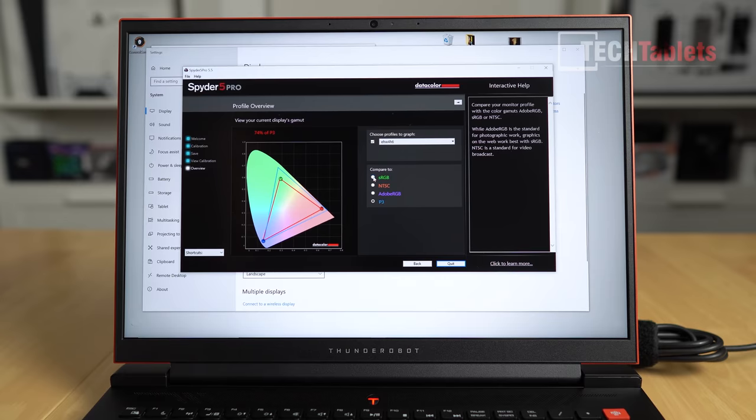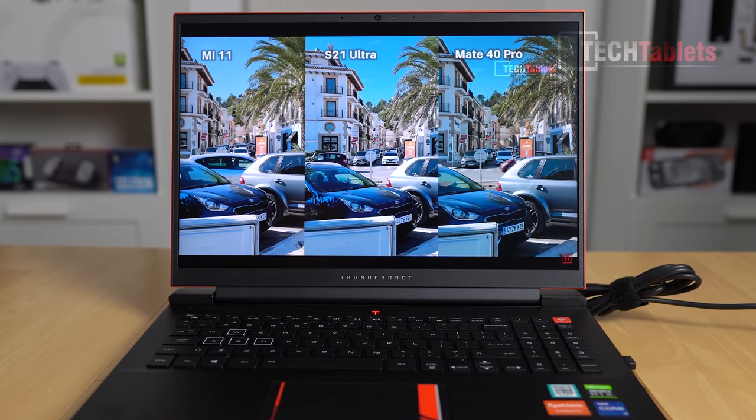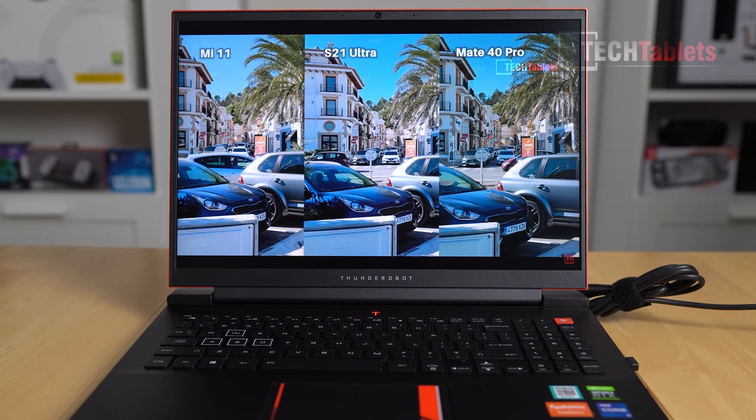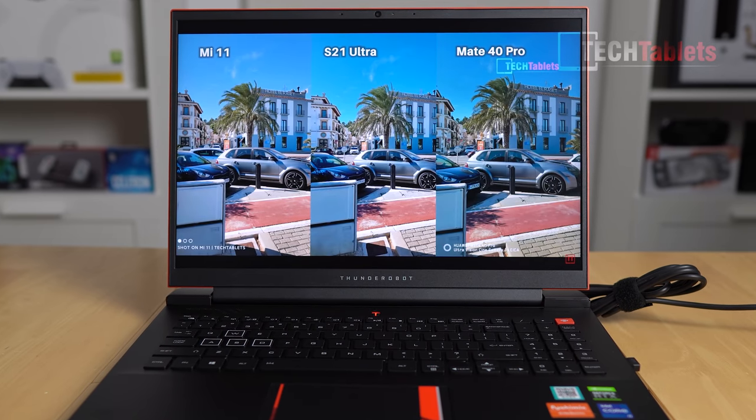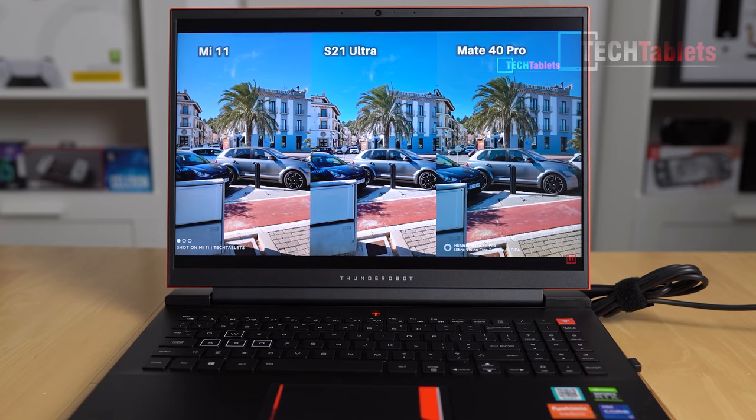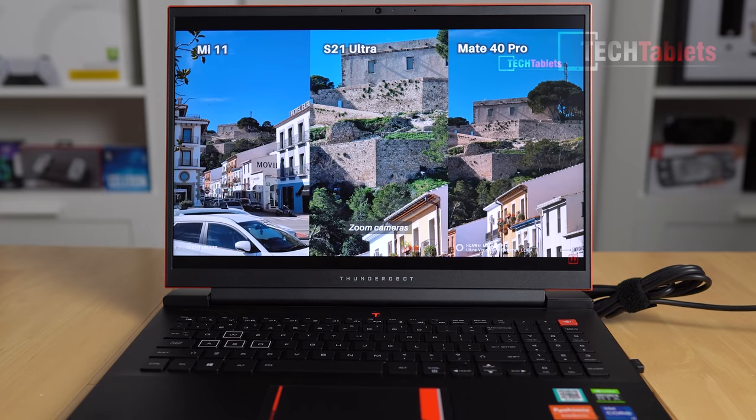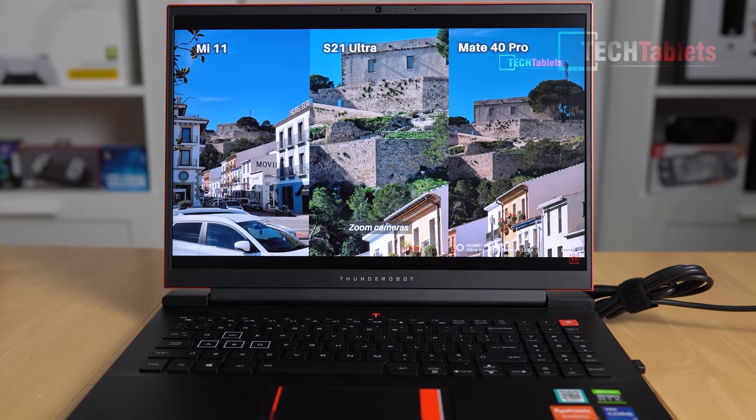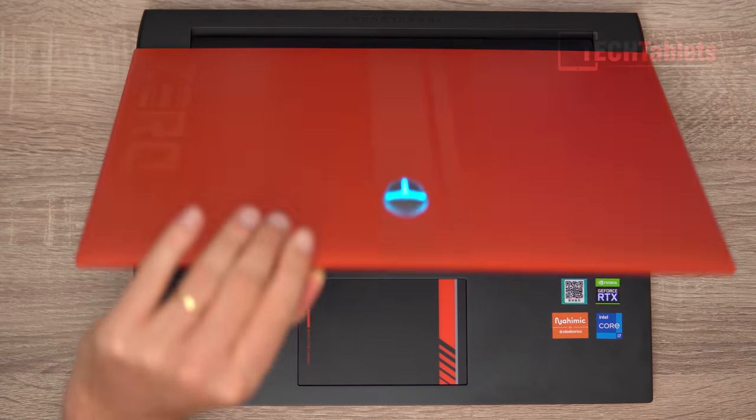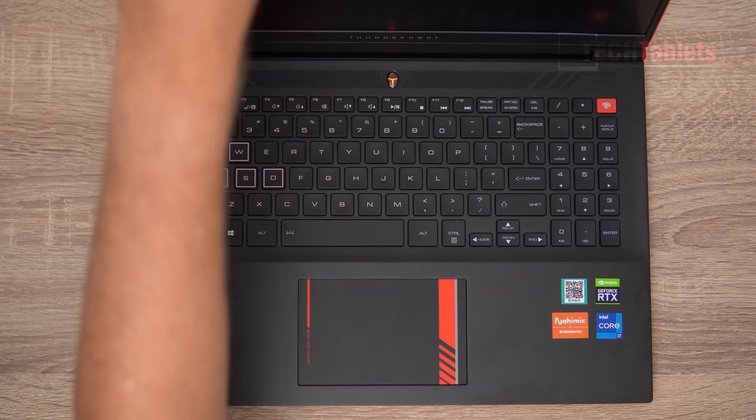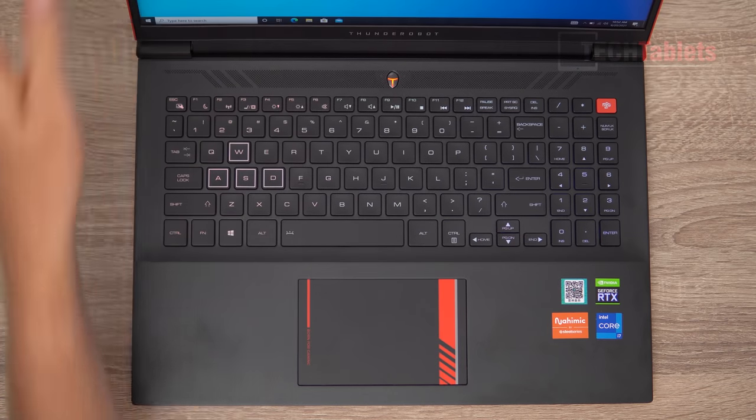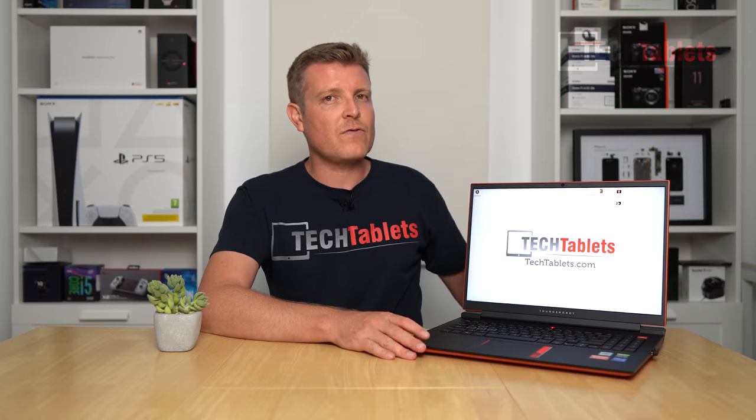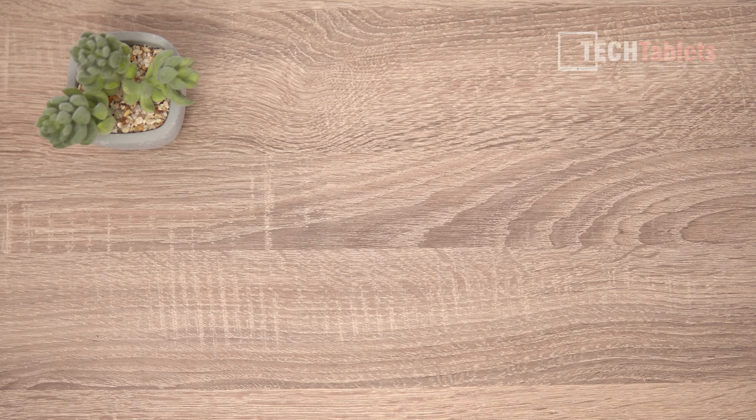165 hertz refresh rate and the resolution is 2560 by 1600. It also has DC dimming so you won't see any flicker from the screen at all. Backlit RGB keyboard, it has Thunderbolt 4, but for the price it sells for, is it a worthwhile laptop to consider? Here's the Xero from Thunder Robot.